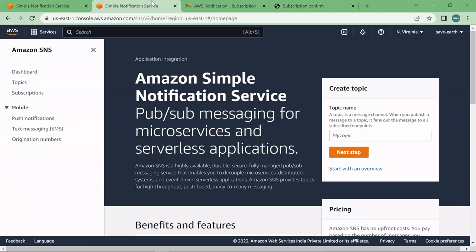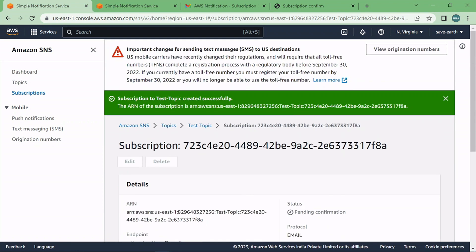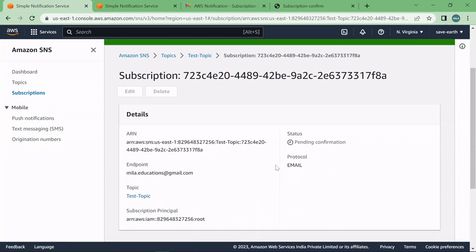Now any email notification that will be sent to this SNS topic is going to be delivered to this email ID.